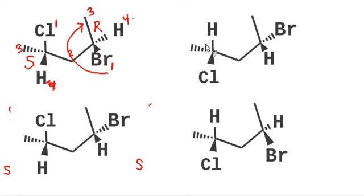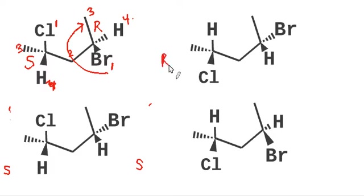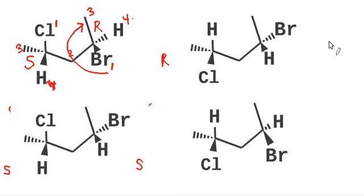Here what do we have? Looks like this first one is switched from the way it was over here. So this looks like an R. This carbon here looks the same as the way it was down there. So that is still an S.